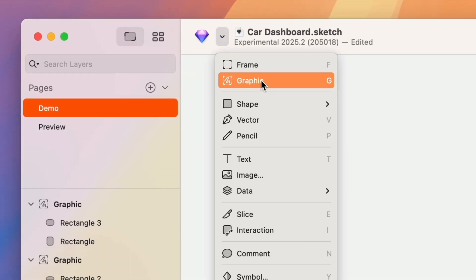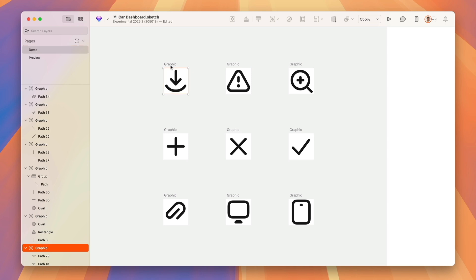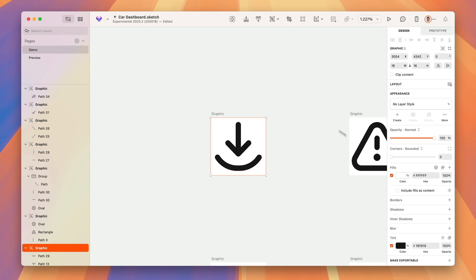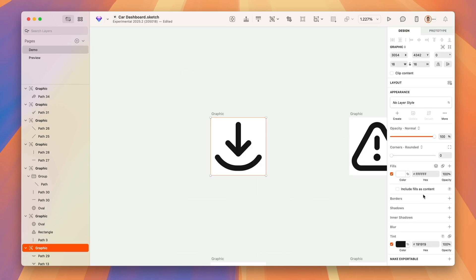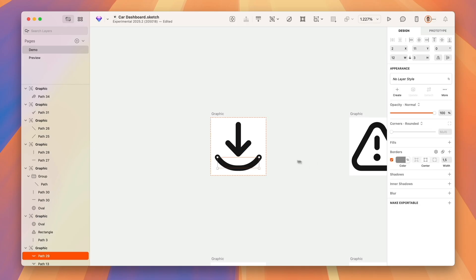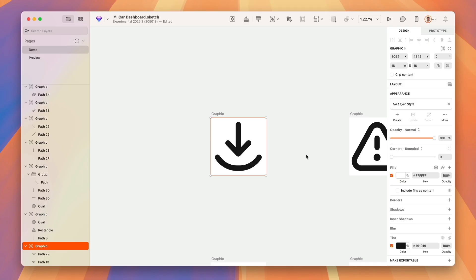The other container type we call graphics. Graphics are similar to frames but they have been designed with icon and illustration work in mind. When resizing, graphics will ignore pins and sizing modes, and they don't support stacks and other features that are more oriented towards UI design work.